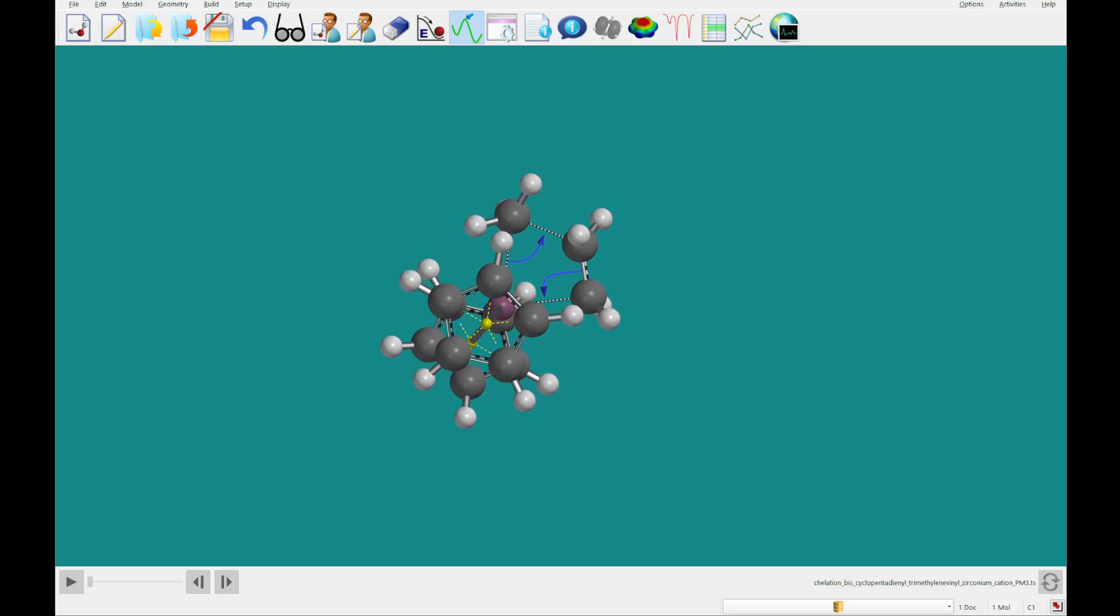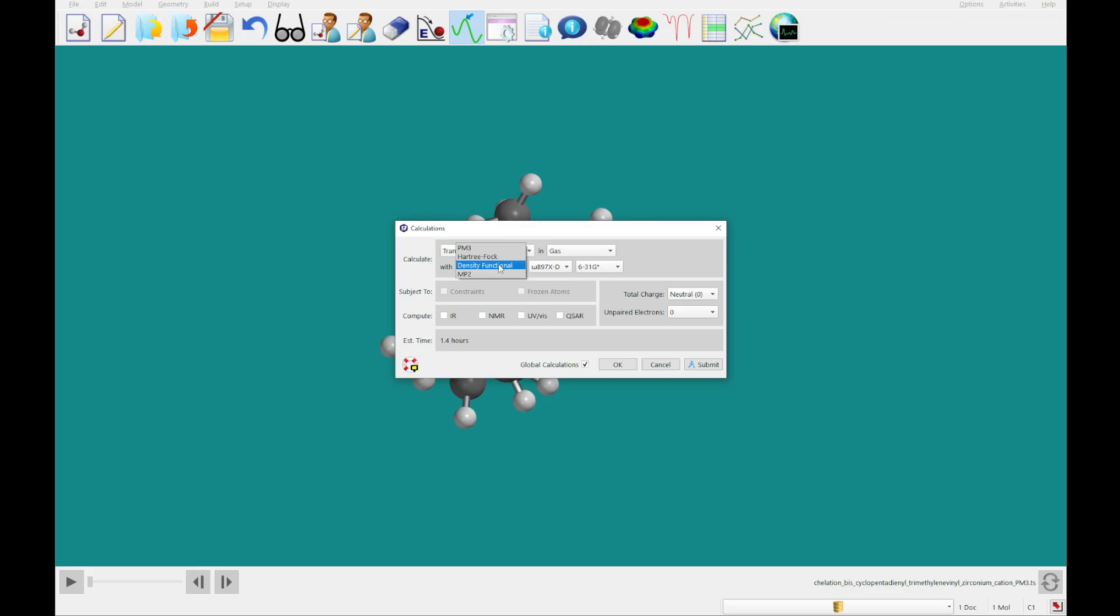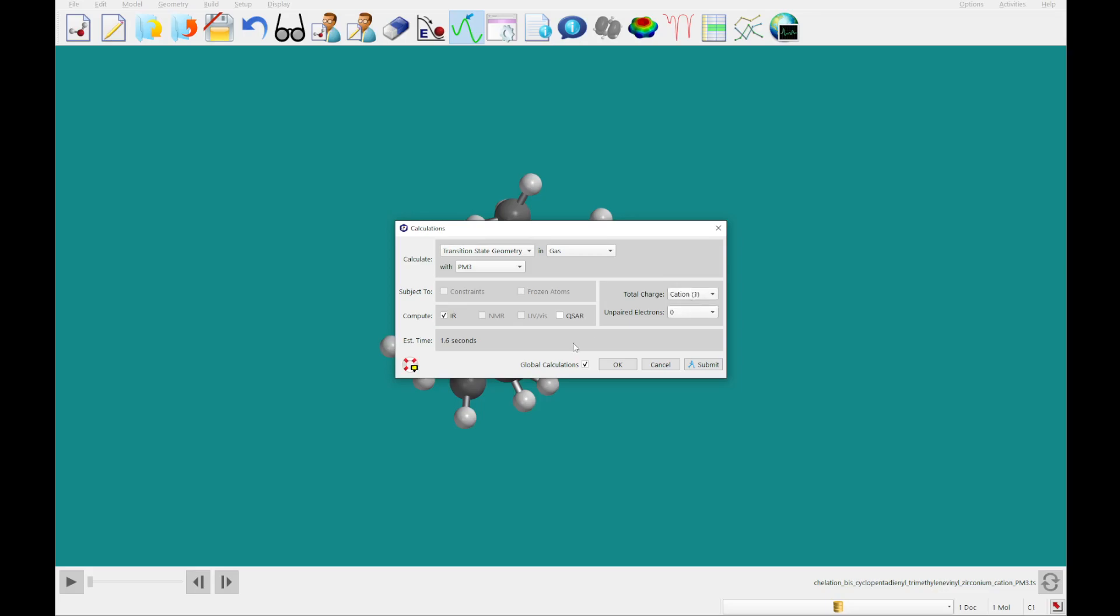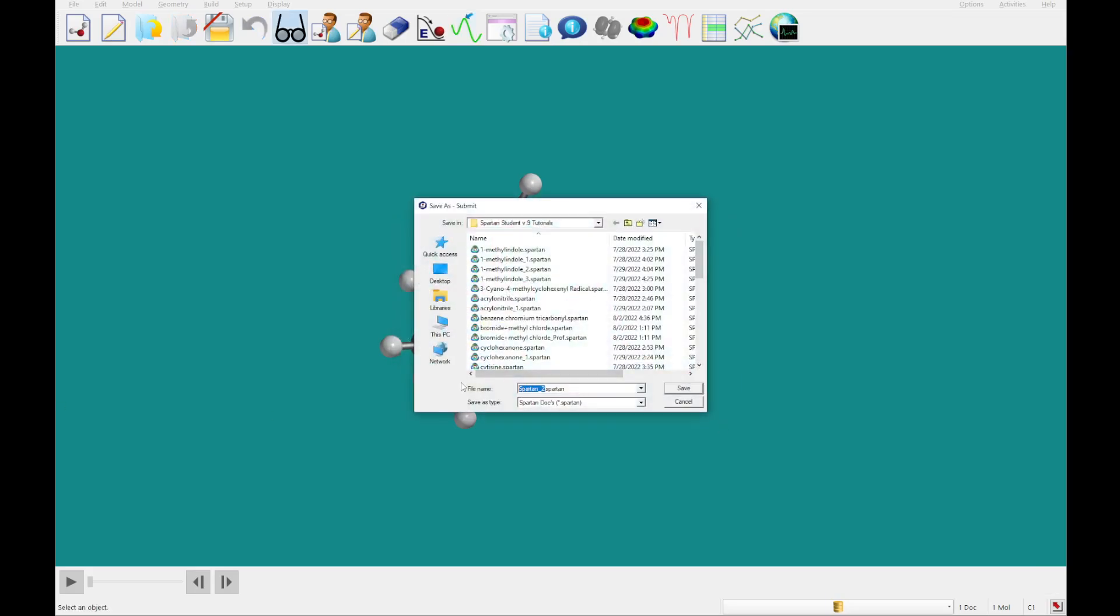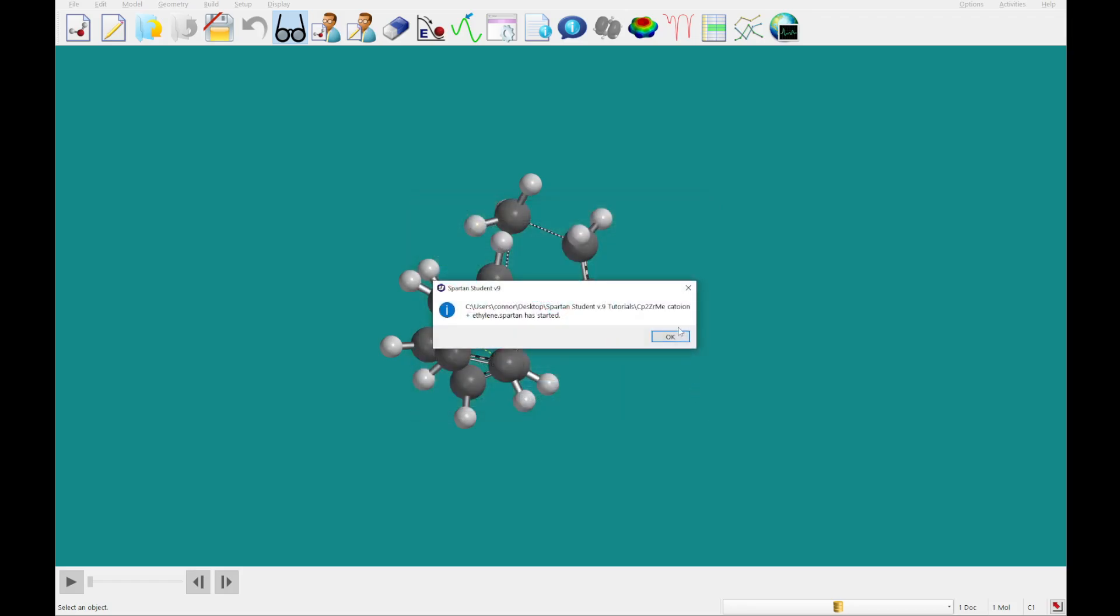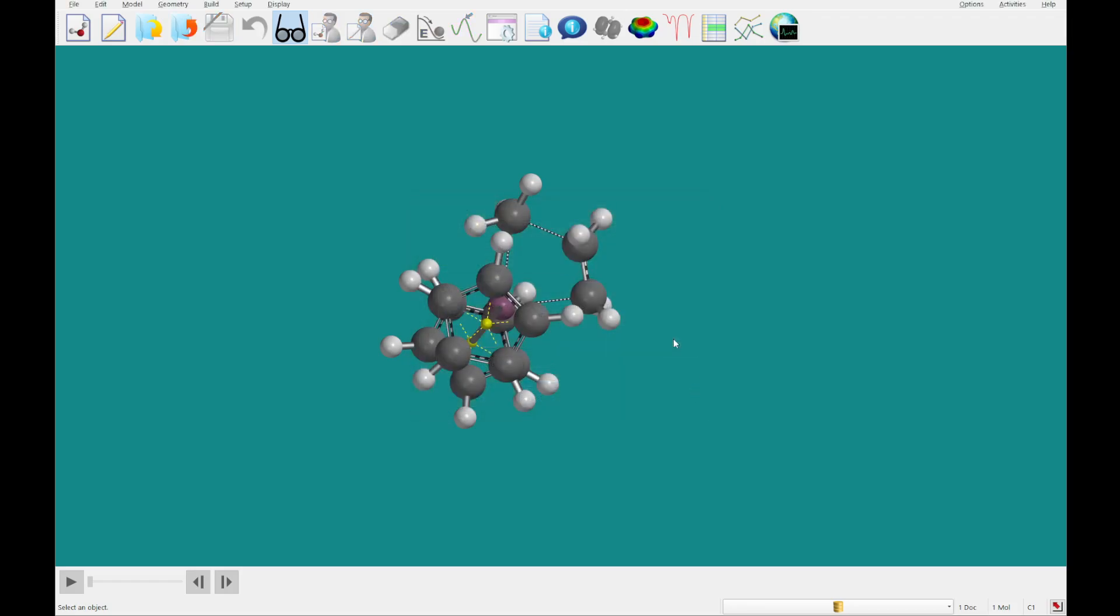We're going to set up a calculation. We're going to use that PM3 method again and check the IR box. We'll also want to change the total charge from neutral to cation, and then we're going to go ahead and click submit, and I'm just going to name this after the formula here. So we're going to do CP2Zrme space cation plus ethylene. All right, so I'm going to click save, and our calculation has started. It should just take a few seconds here to complete.